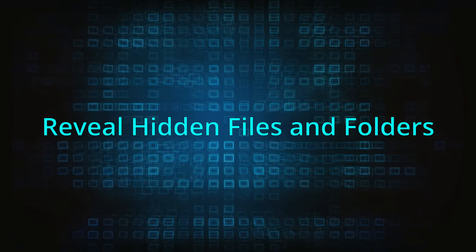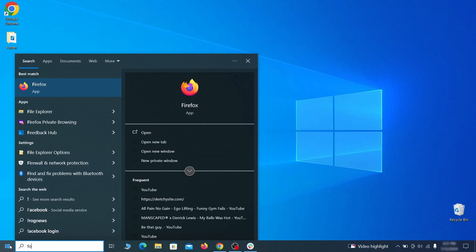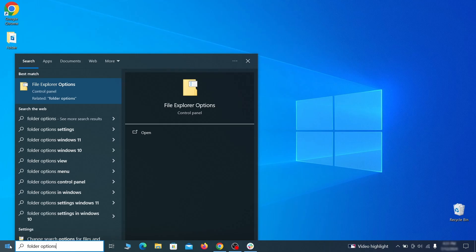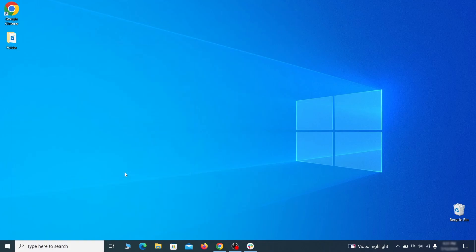Start by making any hidden files and folders visible so the hijacker can't hide anything from you. Click the start menu, type folder options, and hit enter. Then go to the view tab, enable the show hidden files and folders option, and click OK.